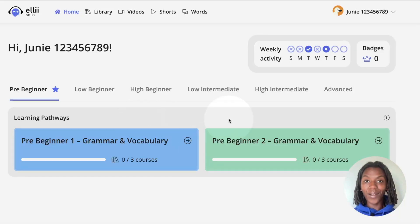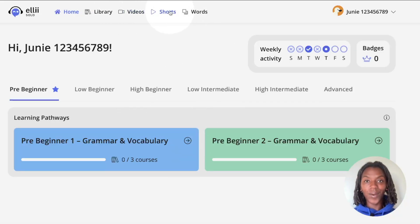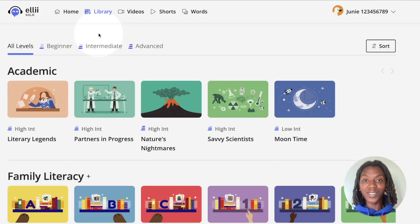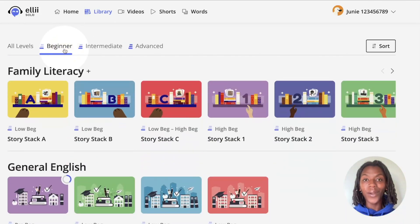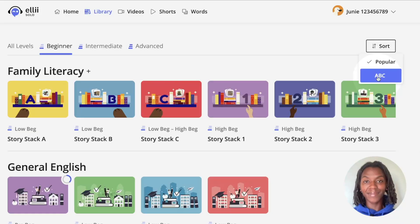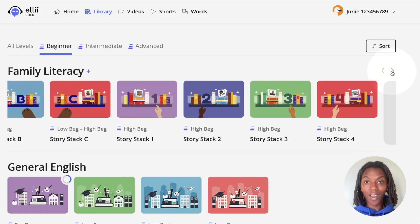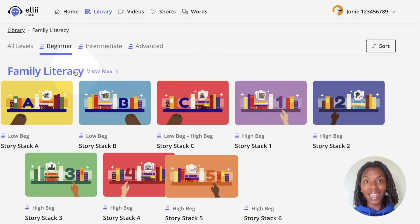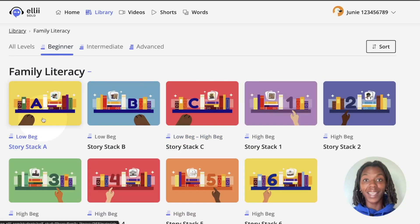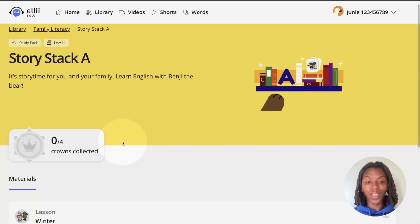When you are not working on your learning pathways, you can use the categories at the top to browse through the content freely. The first option is library. Library is where you find all of the courses on the site. You can filter by level at the top, or you can sort by popularity or alphabetically. Use the arrows to browse through the content, or click the title to view more. Click on any course to begin working.